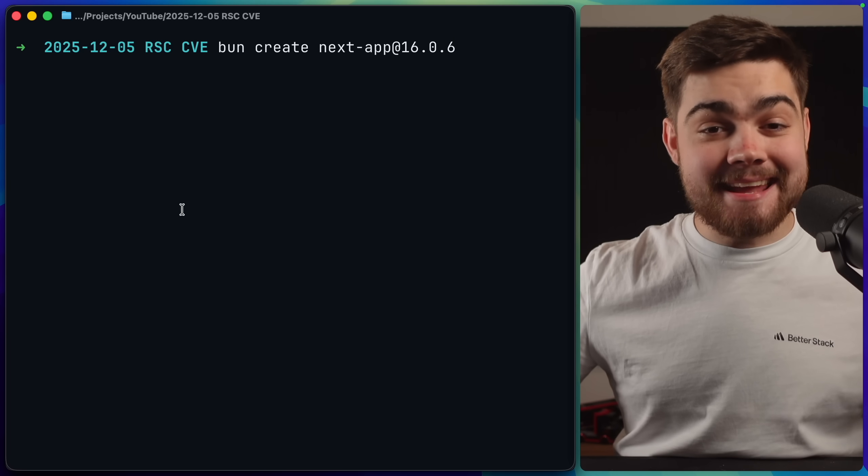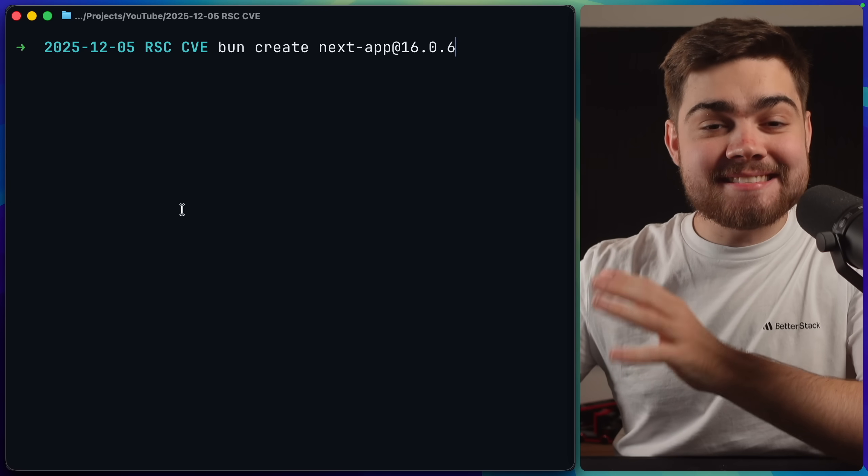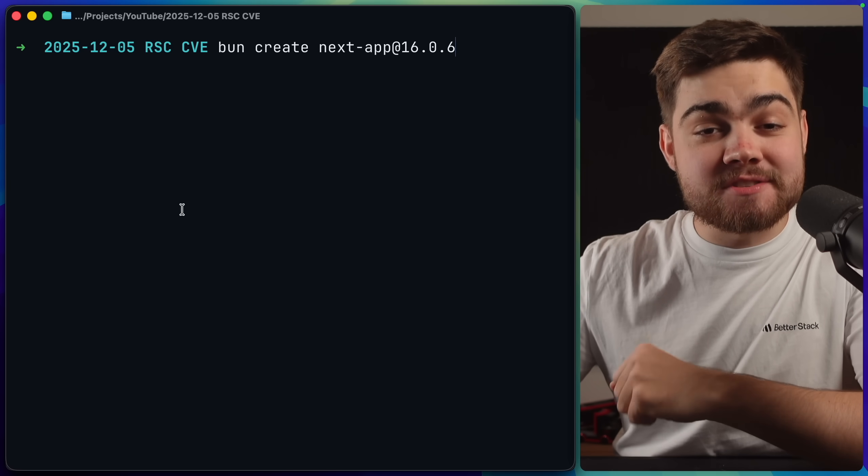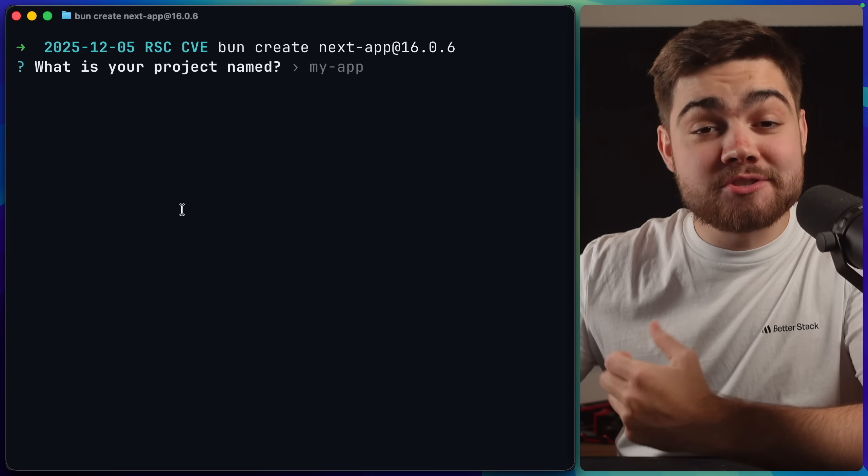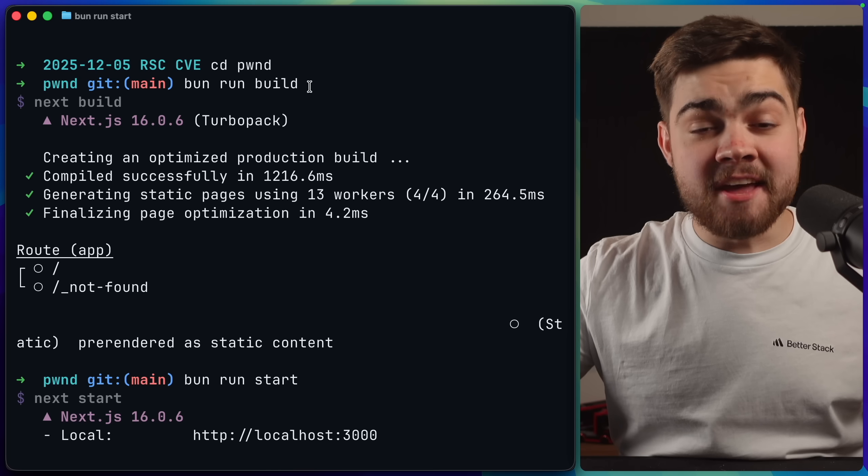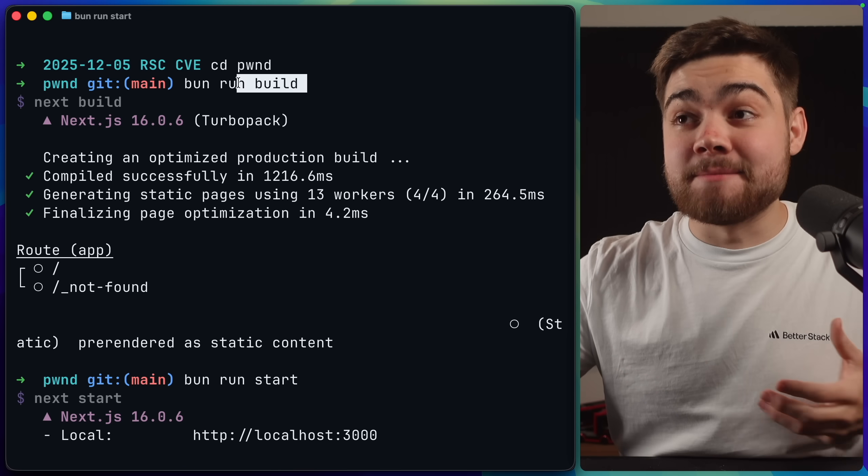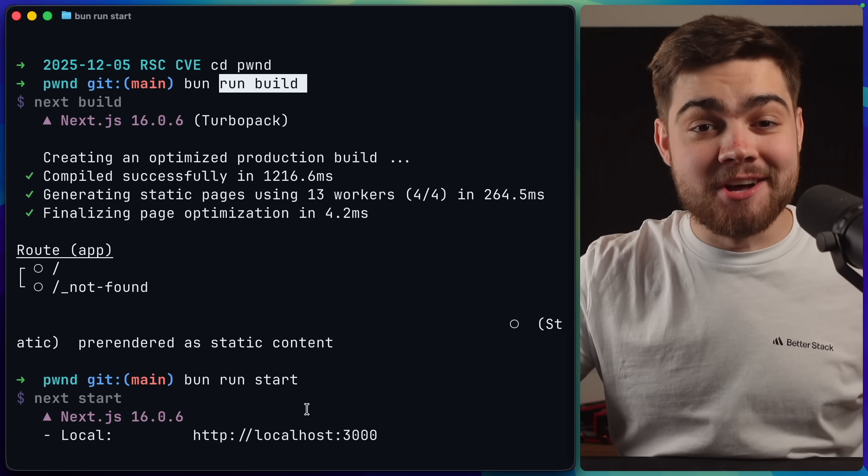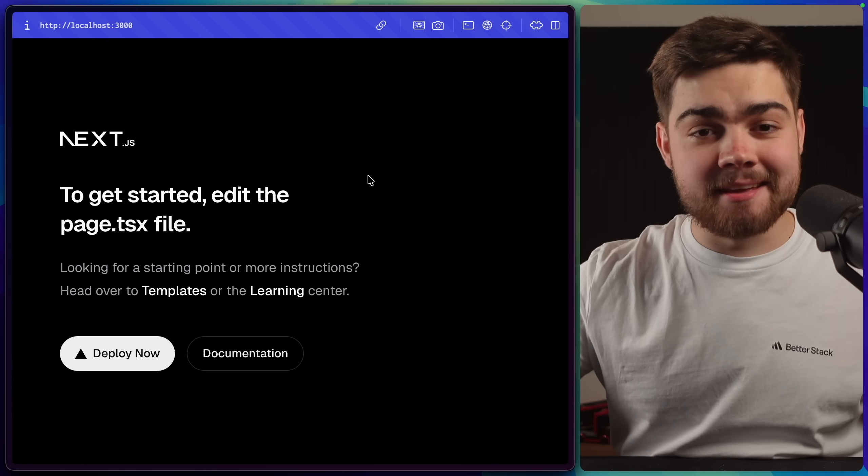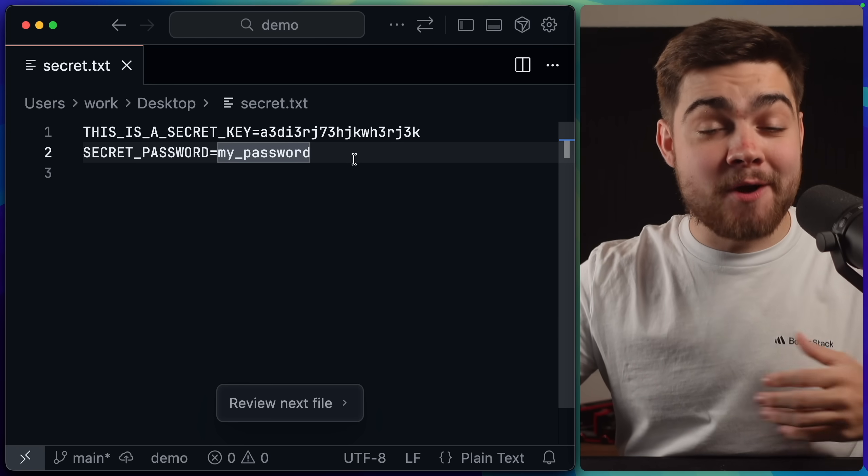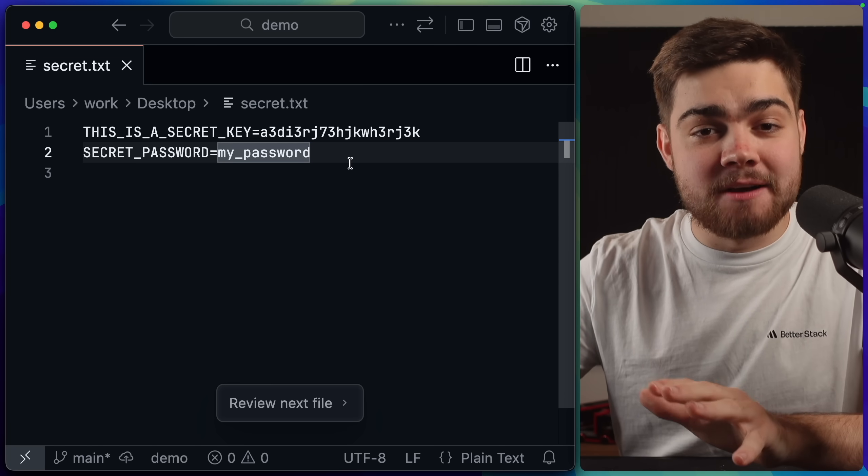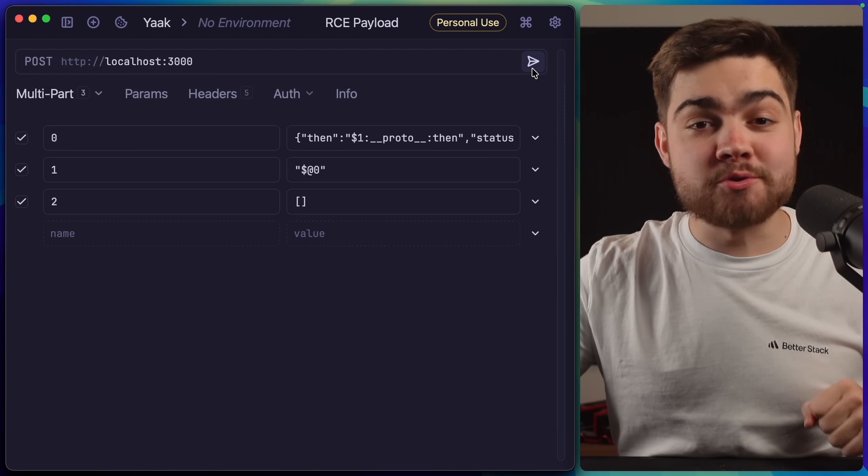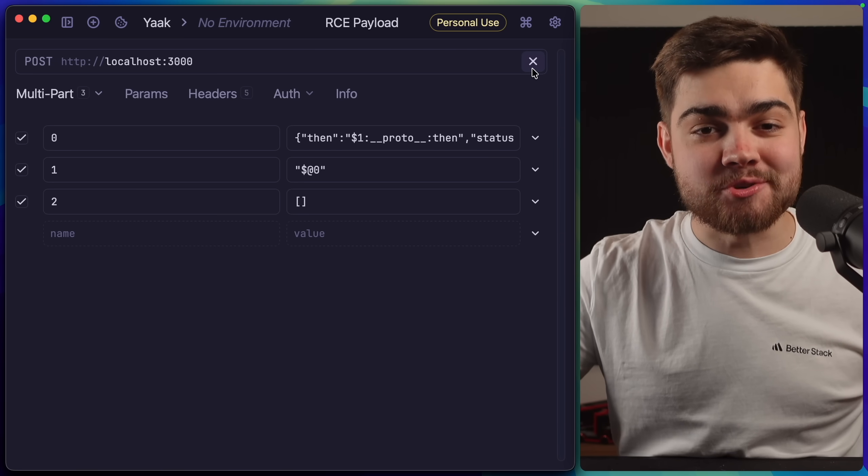Let me show you the vulnerability in action. First, I'm going to create a Next app using version 16.06, since that's the latest version that is vulnerable, and I'm simply going to go through all of the normal defaults. Then, all I've done with the boilerplate it's given us is simply build it for production and start the server. And we can see it's up and running here. Next, I'm going to store a secret text file on my Mac's desktop, since my Mac is acting as the server here. And finally,